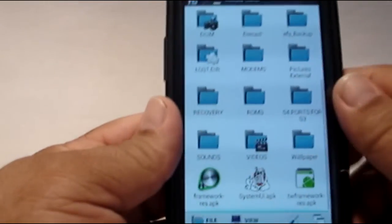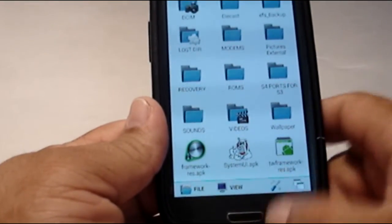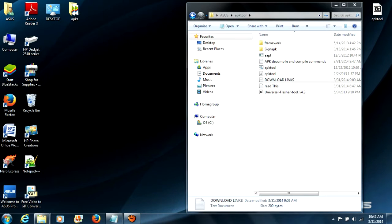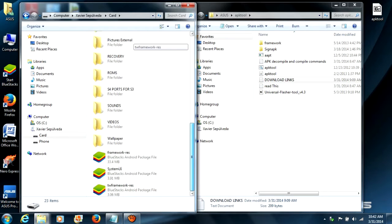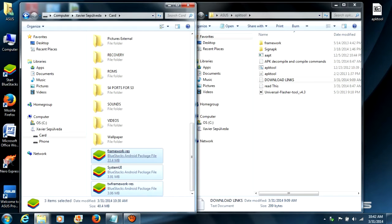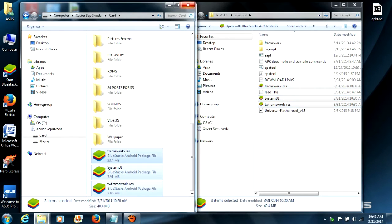Go back into System Root, then System Framework, and look for framework-res APK and twframework-res APK. Remember, if you're on a device that's not Samsung you'll probably have more framework files and you'll need to copy all of them. Copy them to your external SD card. Then go back and remount your system again, just in case, so you don't mess anything up. Now connect your phone to your computer and copy and paste all three files to your computer, then place them into the APK tool folder we'll be working in.